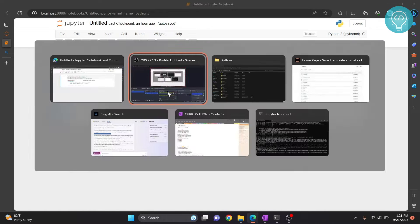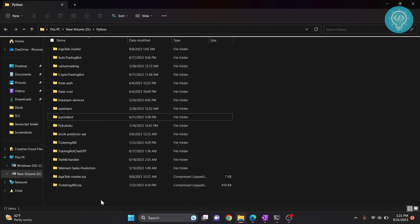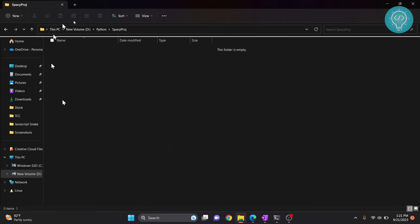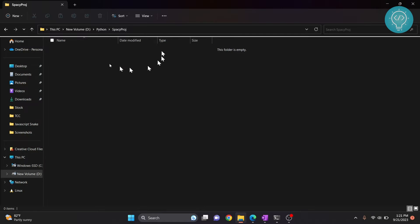First, go to your project folder — or let's create a new folder; I'll call it 'spaCy project' — or you can go to your project folder if you already have that. In here, we will create a virtual environment in which we will install spaCy, and that virtual environment will be used as a kernel.